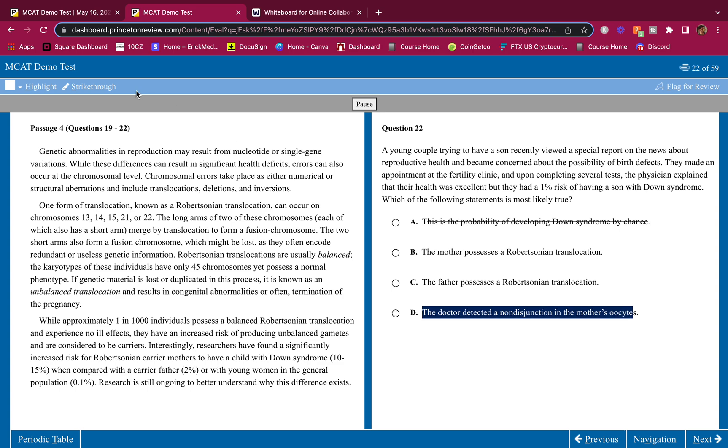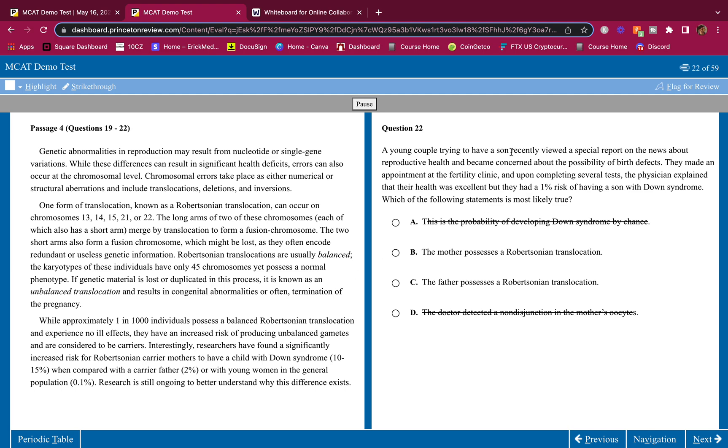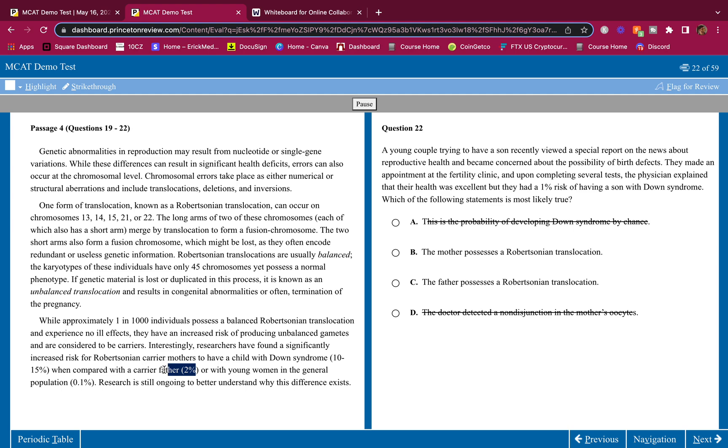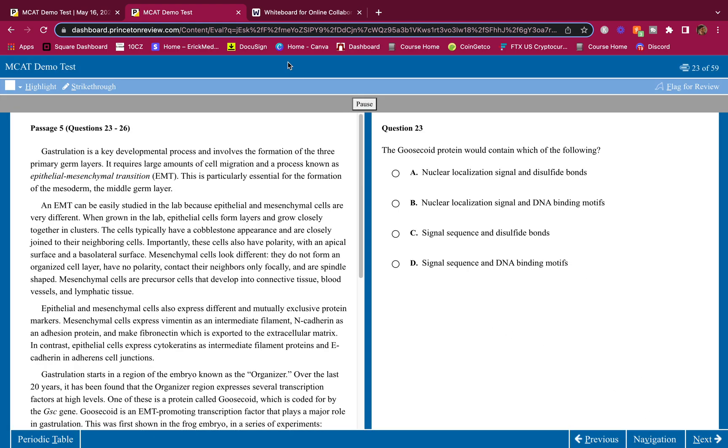So 22 is wrong, mother or father. If they have a 1% risk, the father carrier is 2%. A young woman, because they're a young couple, is 0.1%. If the father was a carrier, he can give it to his son and daughter, but since they're having a son, maybe we'll cut that in half. Which will be 1%. Him having a child with Down syndrome is 2%, but him having a son with Down syndrome is 1%. So answer C.